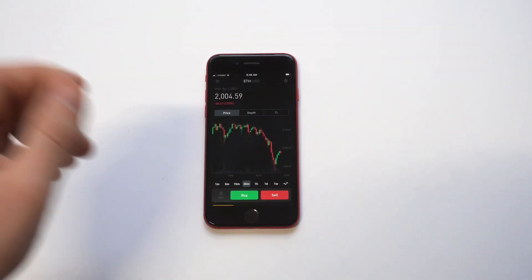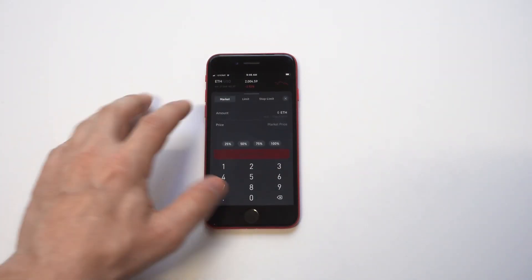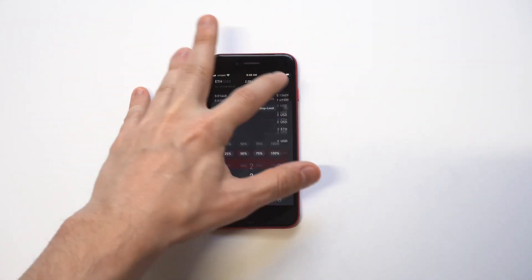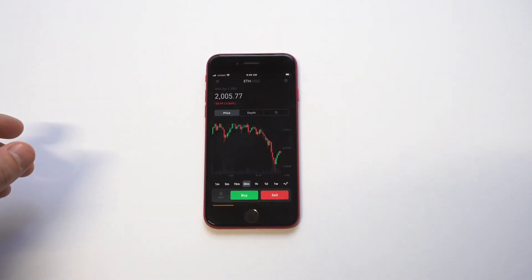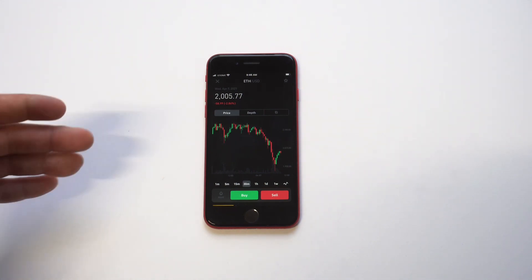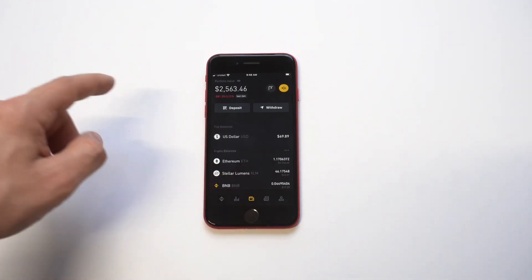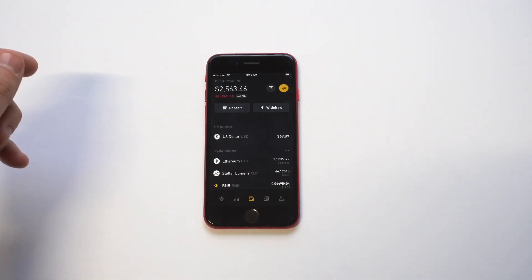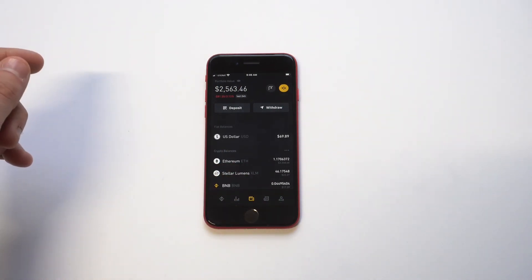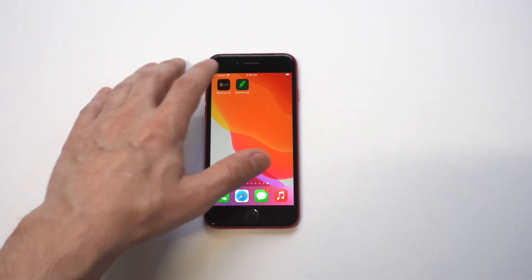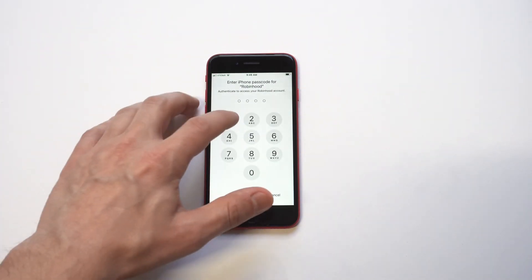Another feature on here is setting alerts for different coins. If you want to get notified when a coin drops to a certain price, you can do that. You can also set stop losses for coins, which is a really important tool. For example, if you're up maybe 20% on a coin and it starts to drop, a stop loss will automatically sell it for you so you can lock in those profits without having to watch the price constantly.